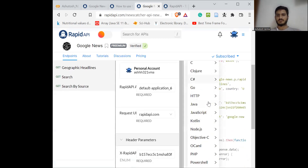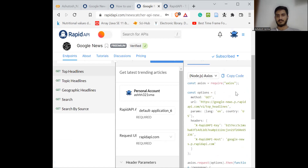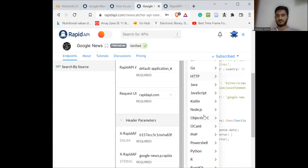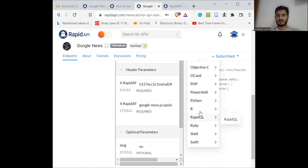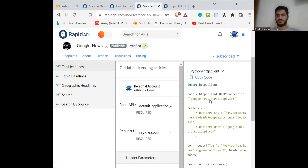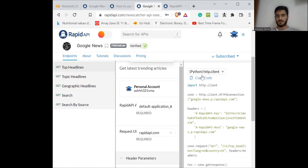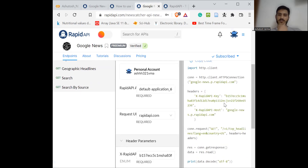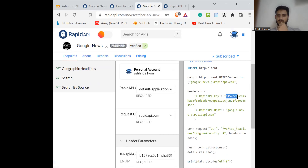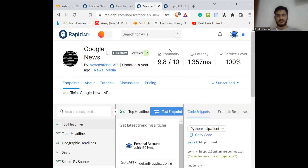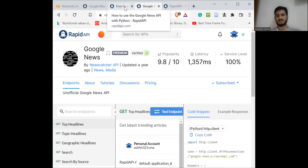Once you activate the API, you'll see code appearing here to scrape the articles. You can choose whichever language you want — I am using Python right now, using the HTTP client option. This is the code you need to copy and paste into your Google Colab. The important thing to note is the RapidAPI key, which is unique to your account.